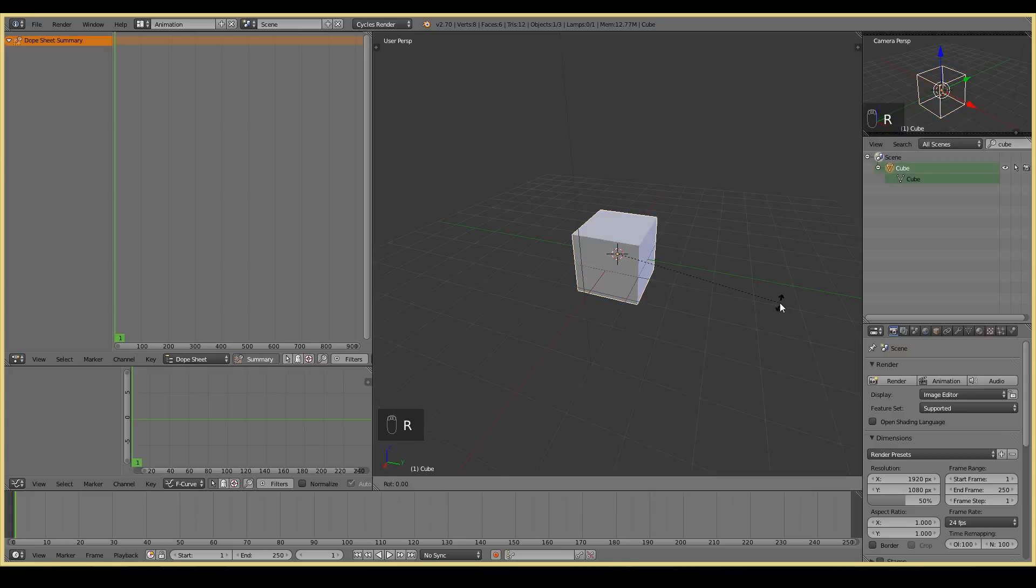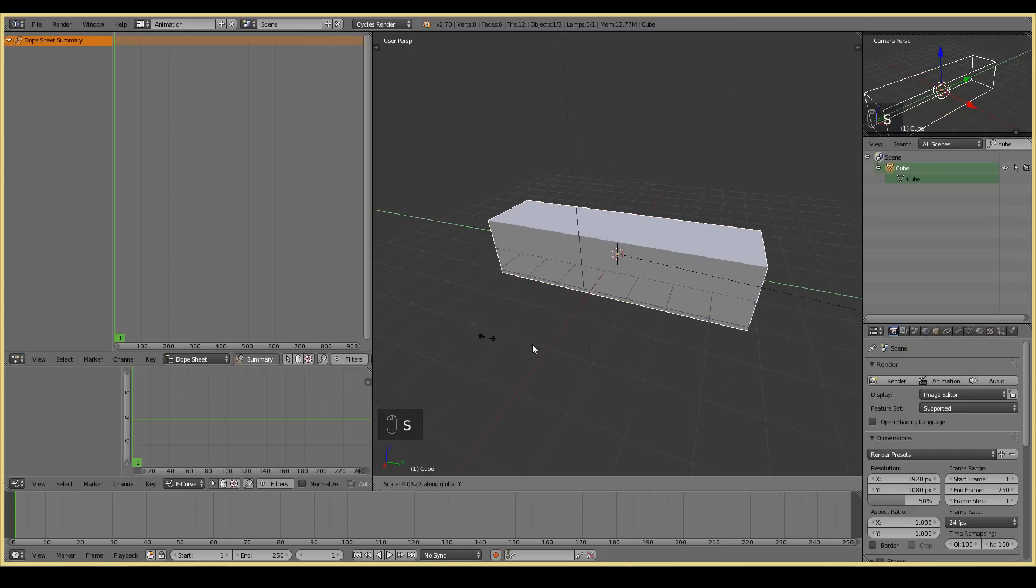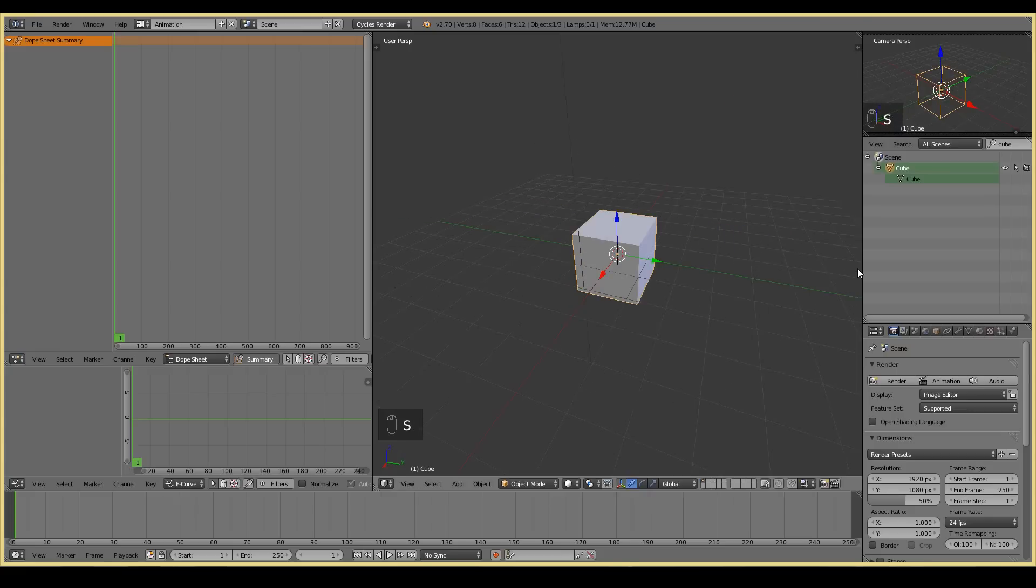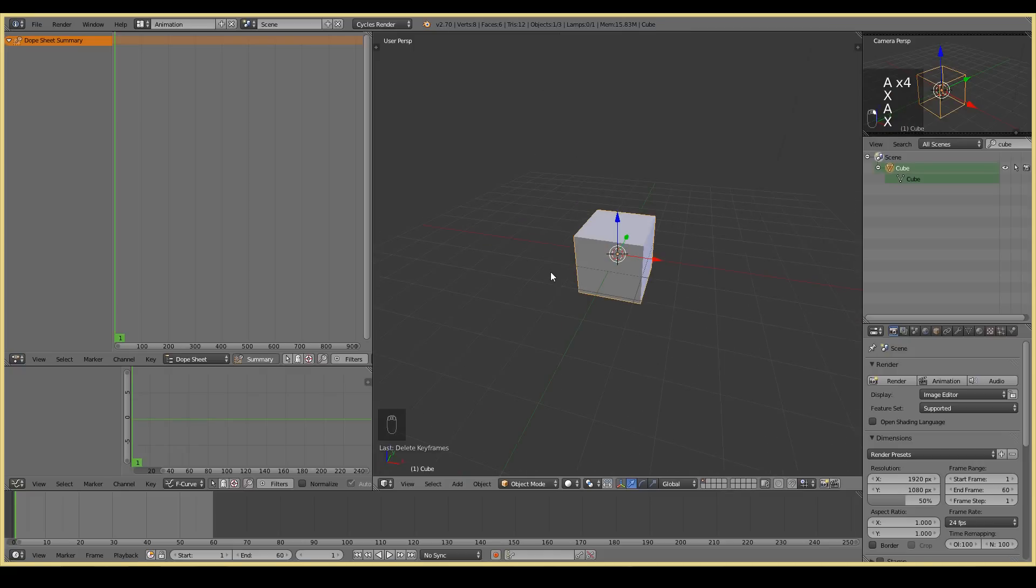You can do lots of things. So R, X will rotate around the X, and S, Y scales along the Y. You can do tons and tons of things like that. That's basically how you do some basic manipulation in Blender.